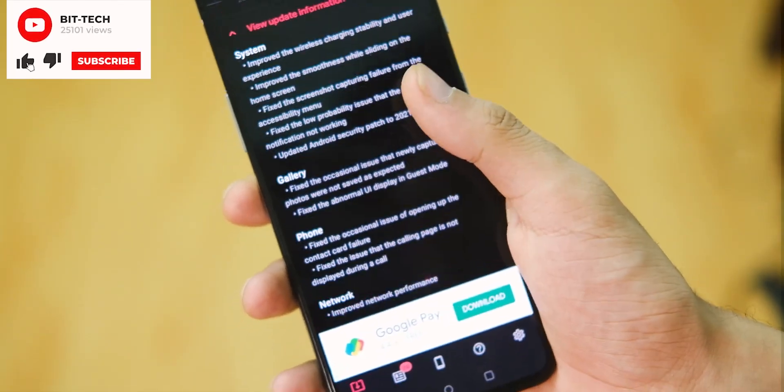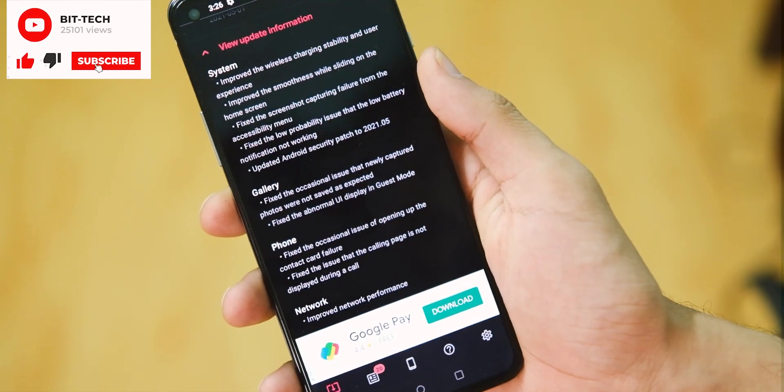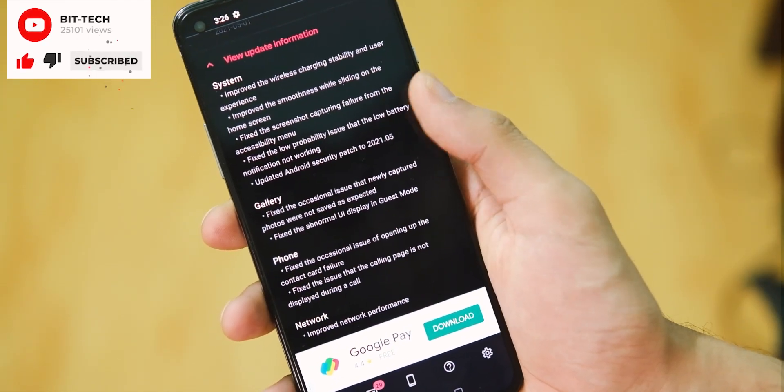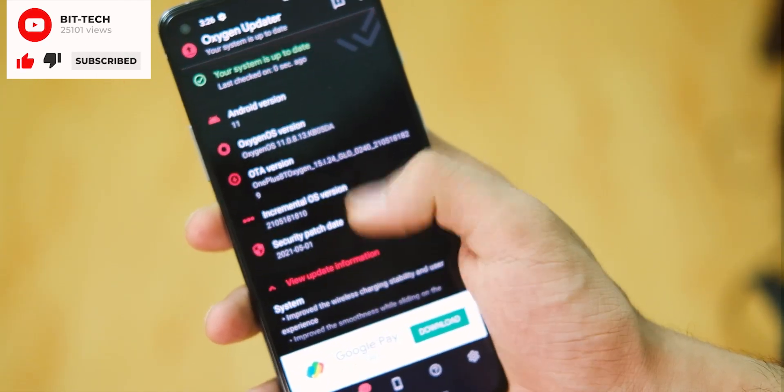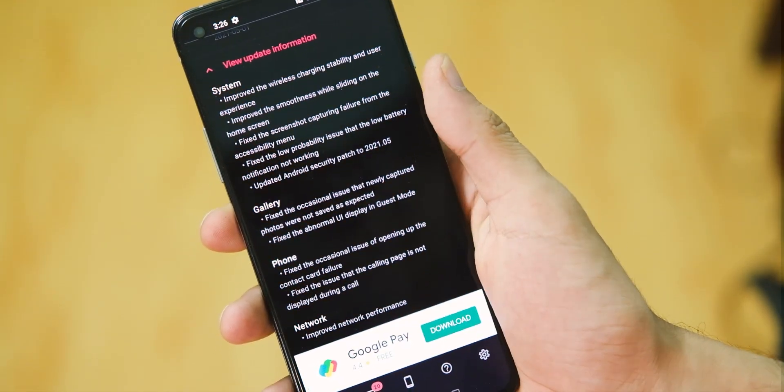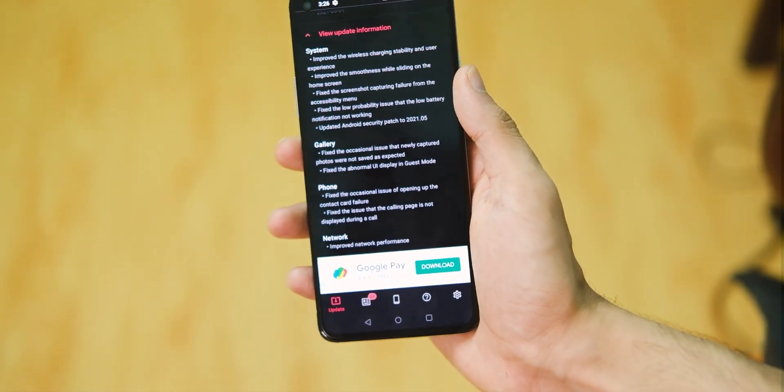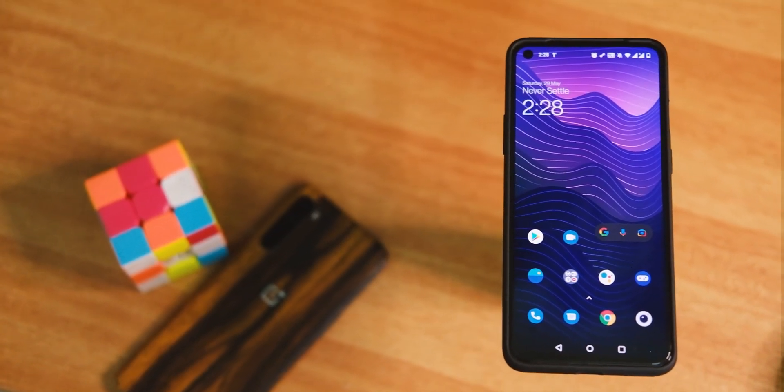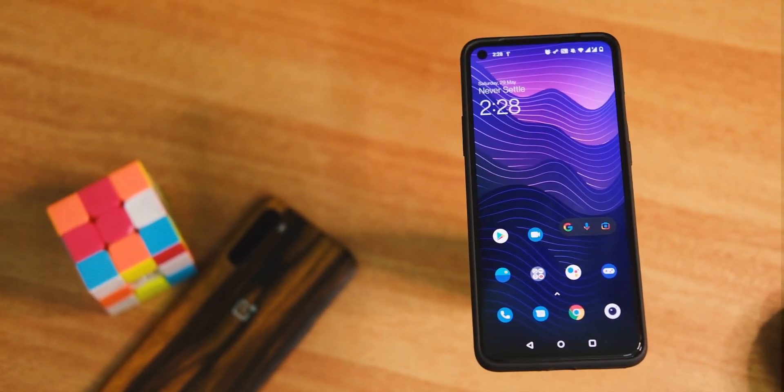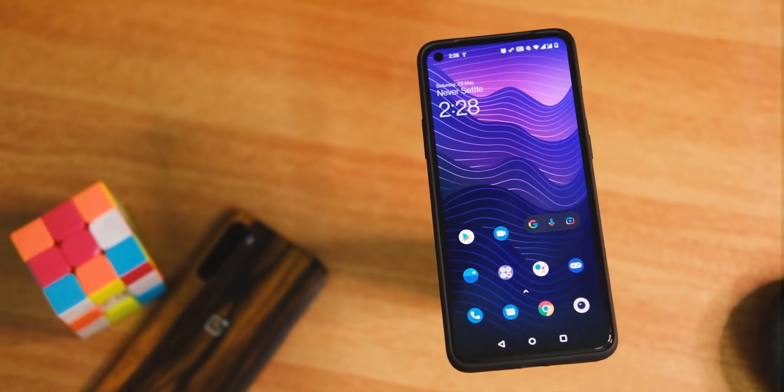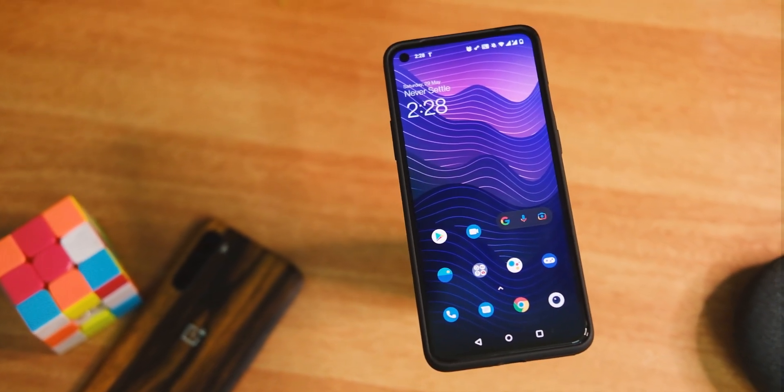But if you are facing hiccups in gaming and you don't use the stock OnePlus apps, feel free to try it out. A video on ColorOS will be up really shortly, so that's pretty much it for this video.